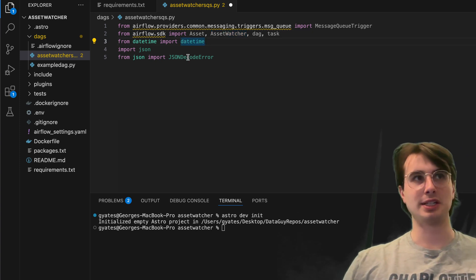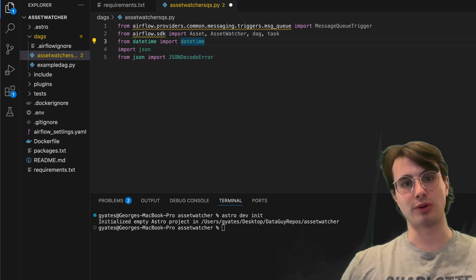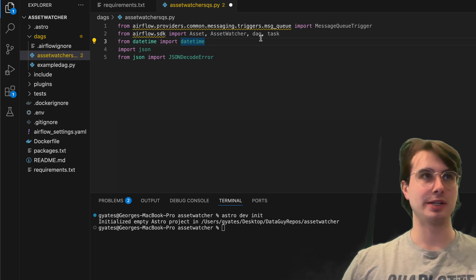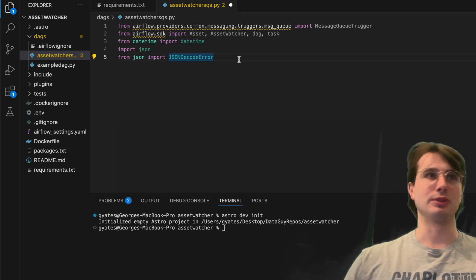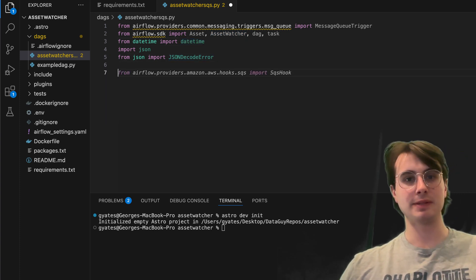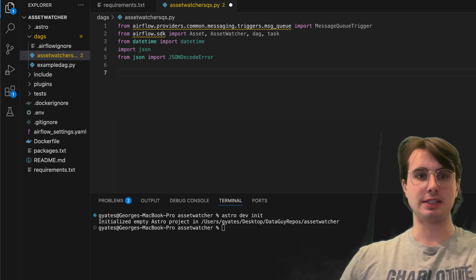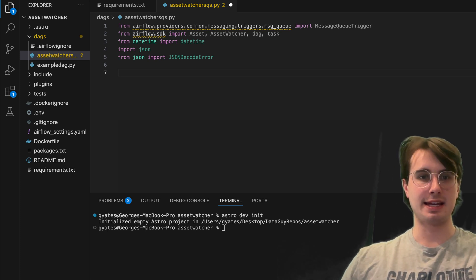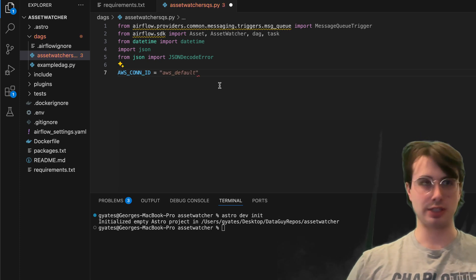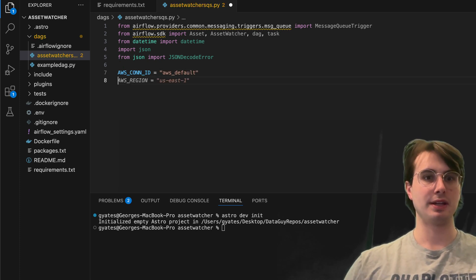Importing datetime, JSON, and JSONDecodeError for handling JSON information and dates gracefully. Then we'll add an AWS connection ID, so you can just call this AWS_default here.